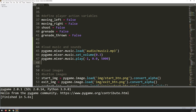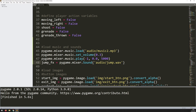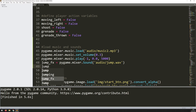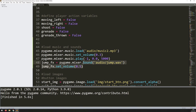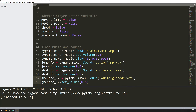Next I want to load in some sound effects. I have three: one for jumping, one for shooting, and one for the grenade explosion. To load them in I assign them to variables. I'll say jump_fx equals pygame.mixer.Sound() with a capital S, and give it the file location — in my case audio/jump.wav. Then I set its volume down to 50% with set_volume(0.5). I can copy this down and rename the files for the other two: shot_fx for the gunshots, and grenade_fx for the grenade explosion.